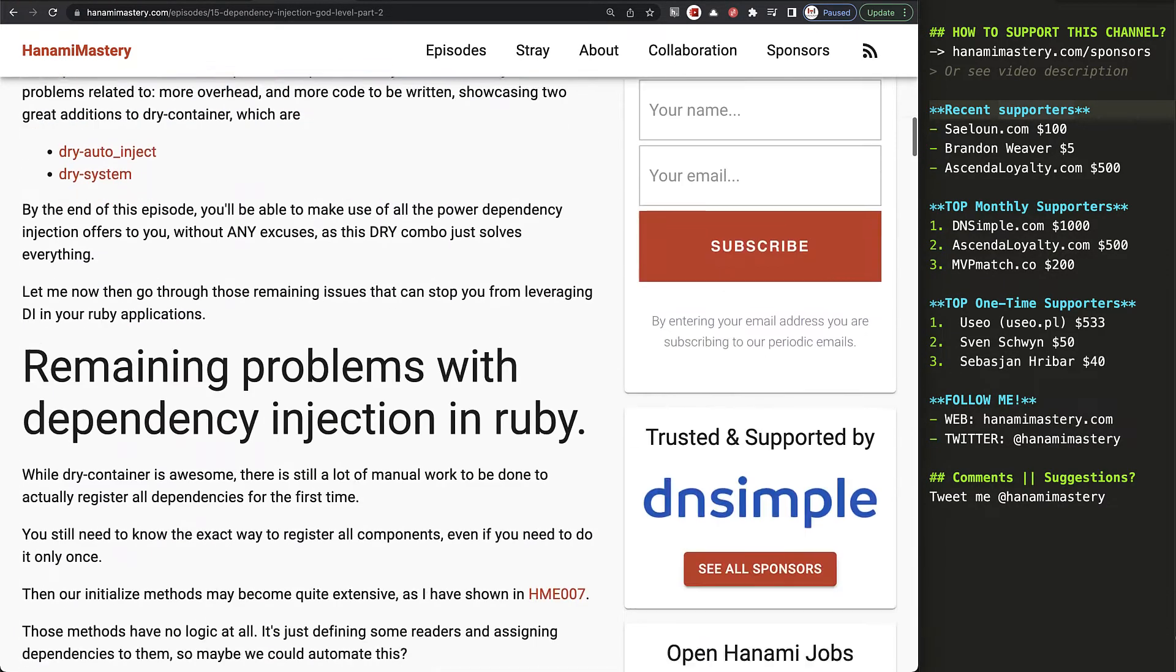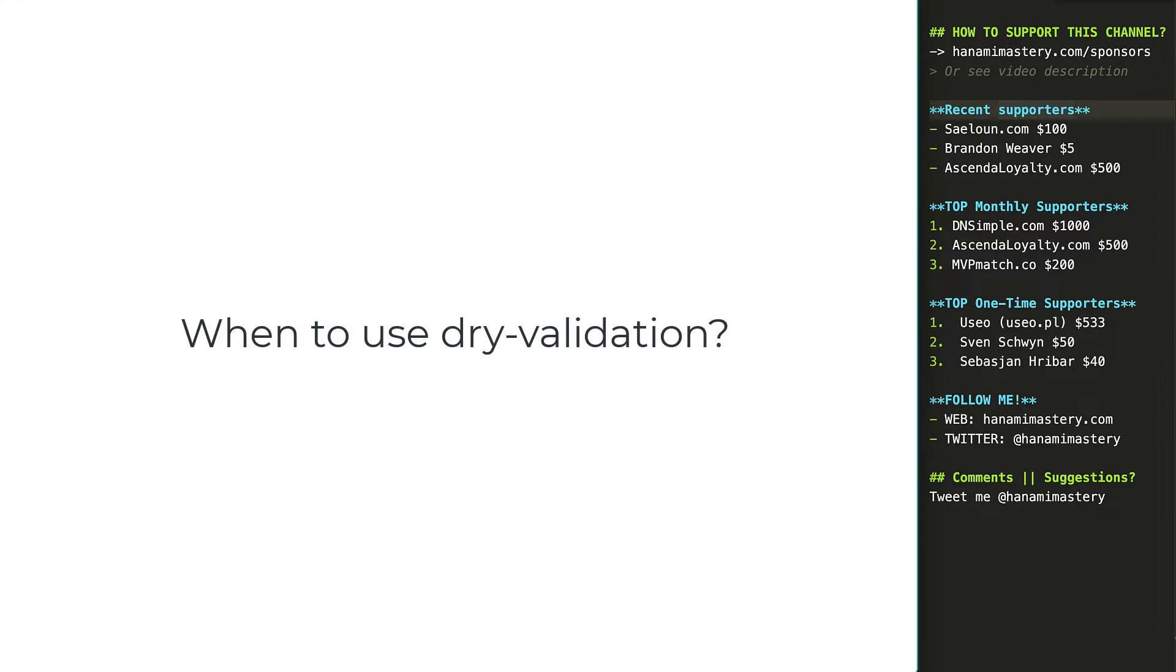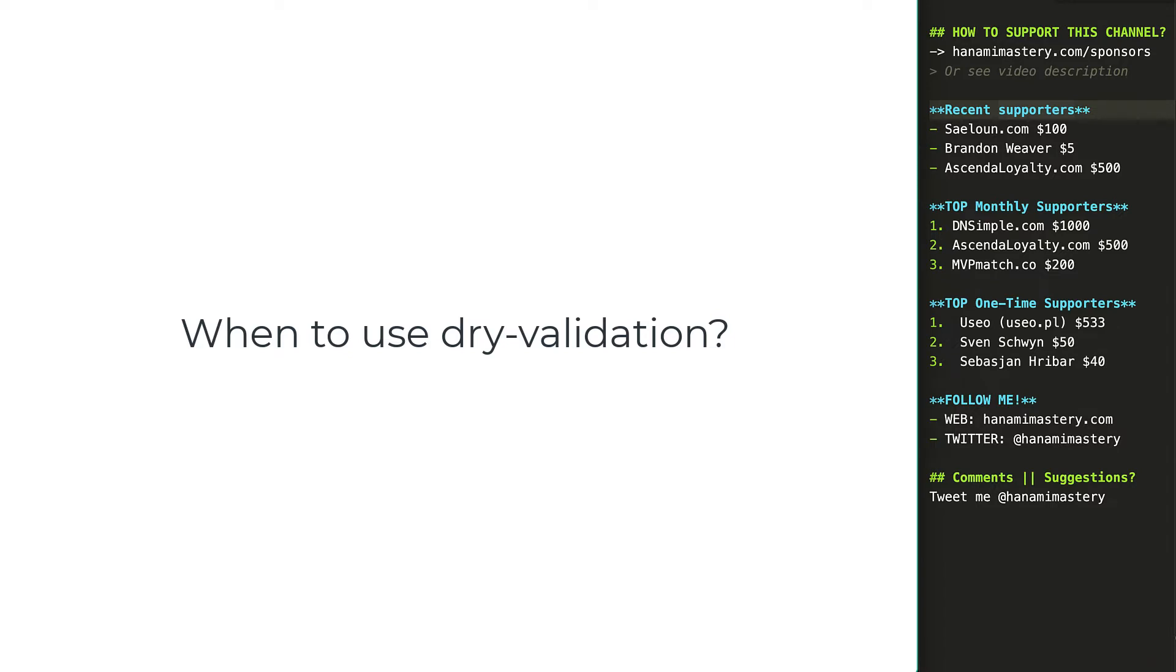But coming back to the topic, when do you want to use dry validation gem? If you have projects where there is not too much business logic to be validated, chances are that dry schema standalone would be enough for you. However, when you want to add more advanced validation, like email uniqueness, validating attributes based on others provided, connect to external APIs or display powerful YAML-based error messages, then dry validation is the way to go.